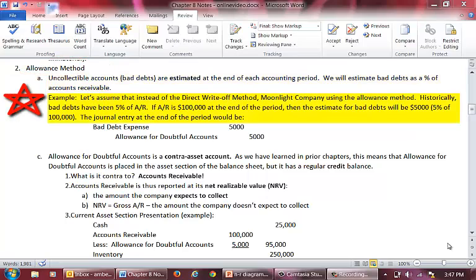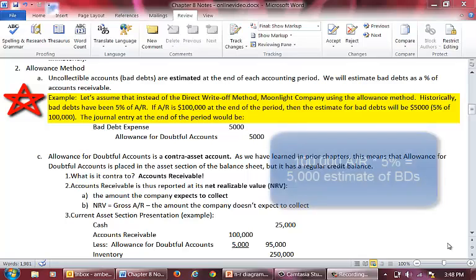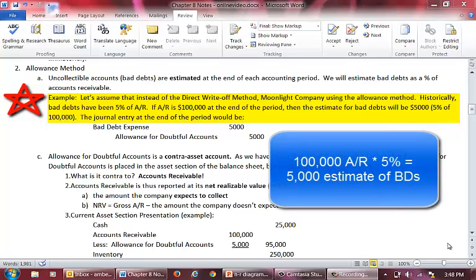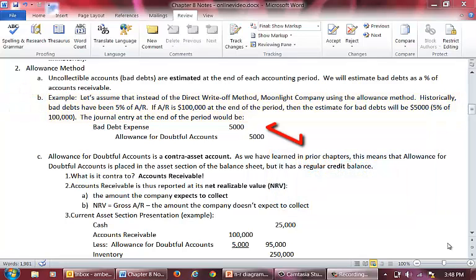Now let's look at our prior example. However, let's assume that instead of the direct write-off method, Moonlight Company uses the Allowance Method. If accounts receivable is $100,000, then we believe that of the $100,000 in accounts receivable, 5% or $5,000 will not be collected. The journal entry to record the estimate involves a debit to bad debt expense and a credit to an account called Allowance for Doubtful Accounts.